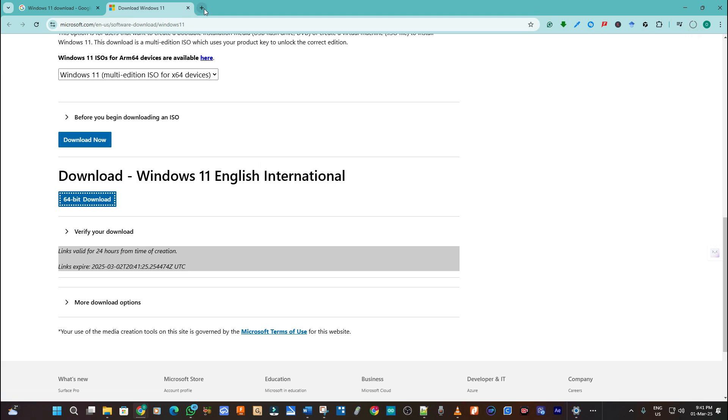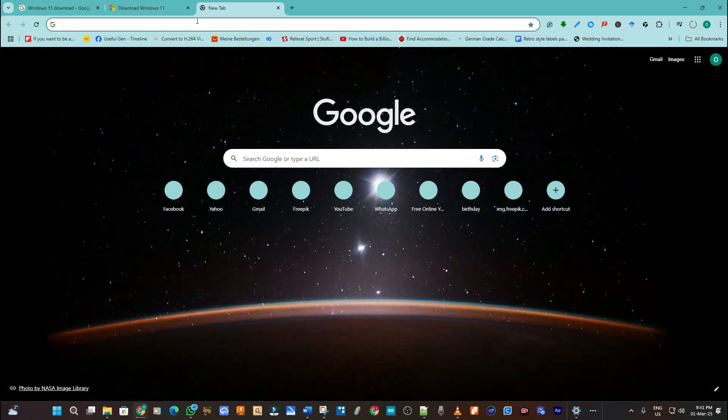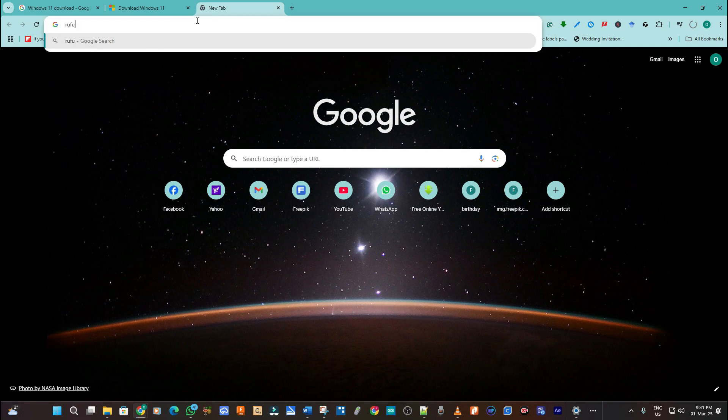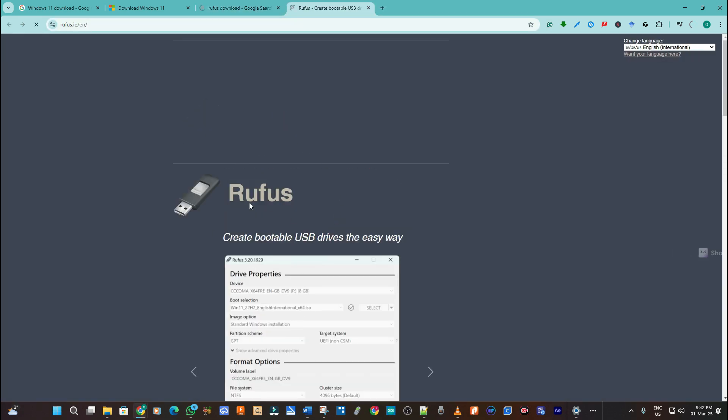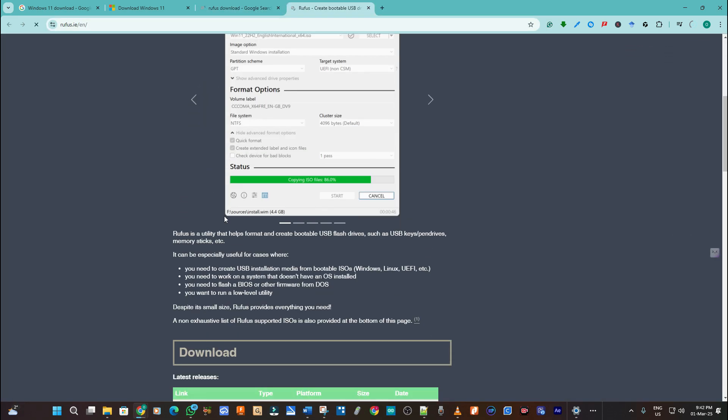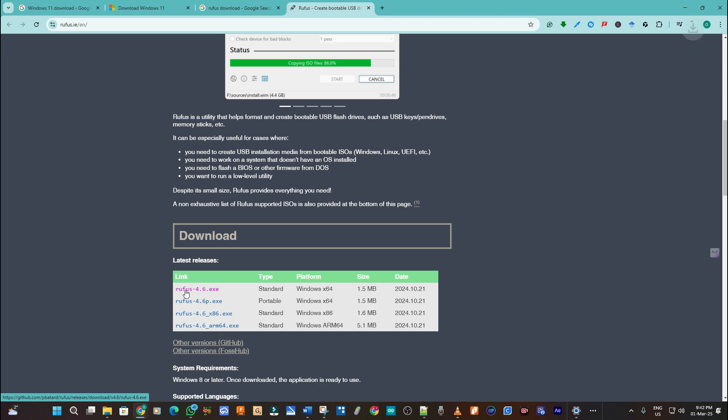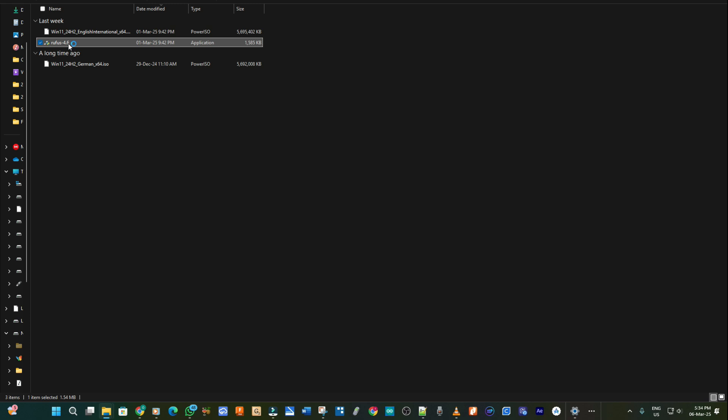So I wait for it to download then we go on to the next software we need to download which is Rufus. So as the site opens I scroll down to the current version of Rufus which is the 4.6 executable. So I click on that one to download it. So we have the Rufus and I start with the Rufus. I open the Rufus.